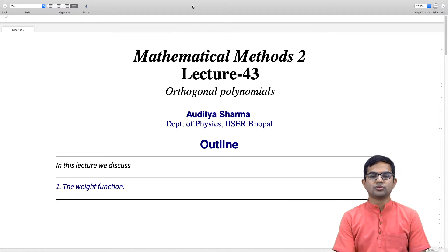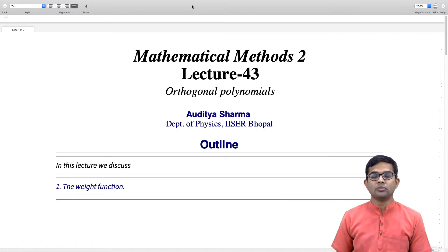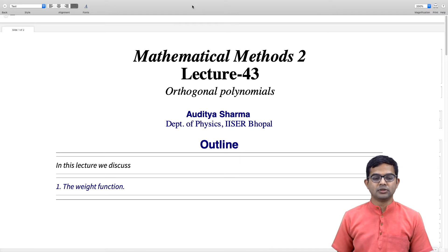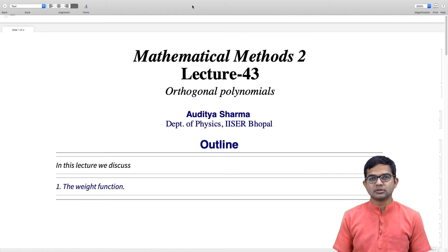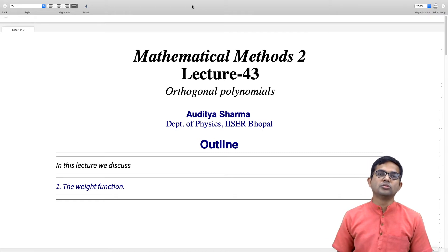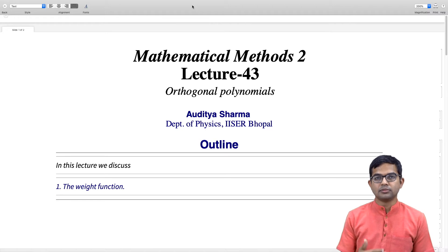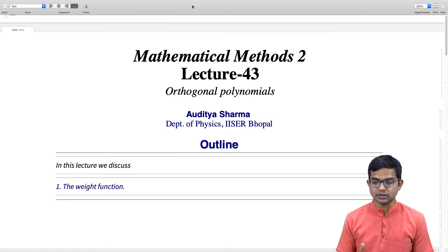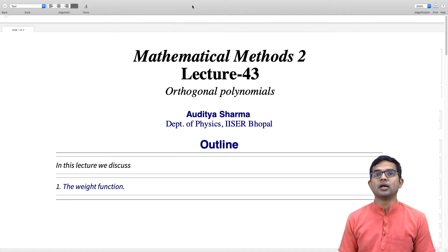We have been looking at a general approach to construct a sequence of polynomials which are all orthogonal to each other with respect to some weight function in some interval. We saw how it is possible to argue that all intervals really are of three types. In this lecture we will look at the prescription for a sequence of functions which were orthogonal to increasing powers of x, and we will see how these weight functions can be obtained as solutions to some simple differential equations.